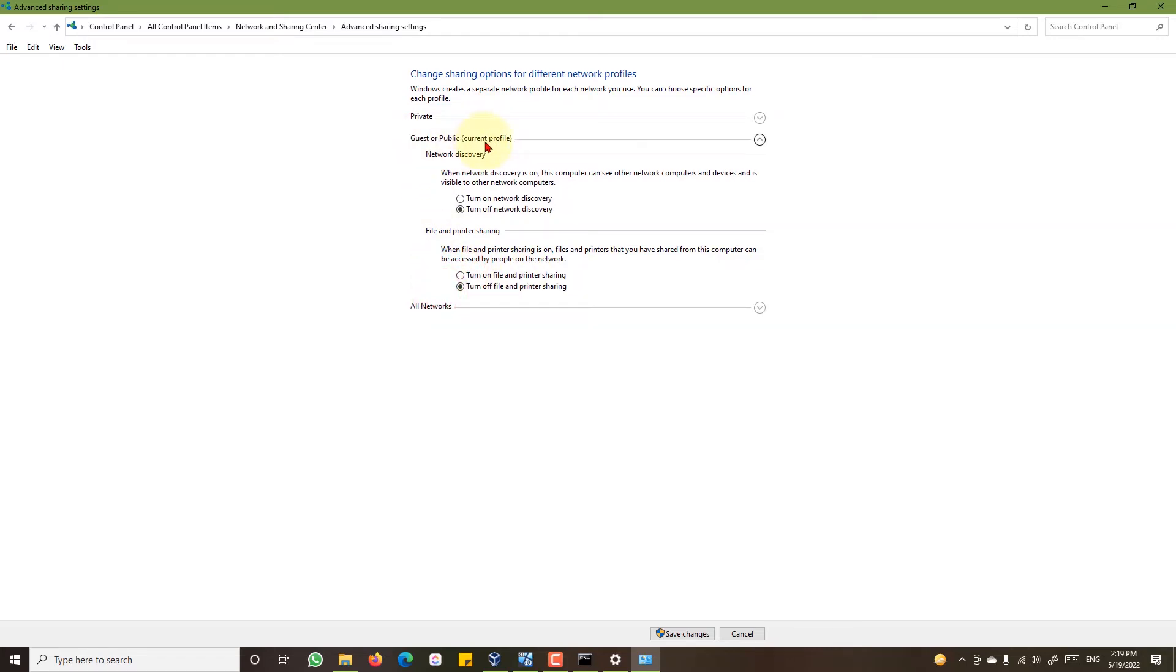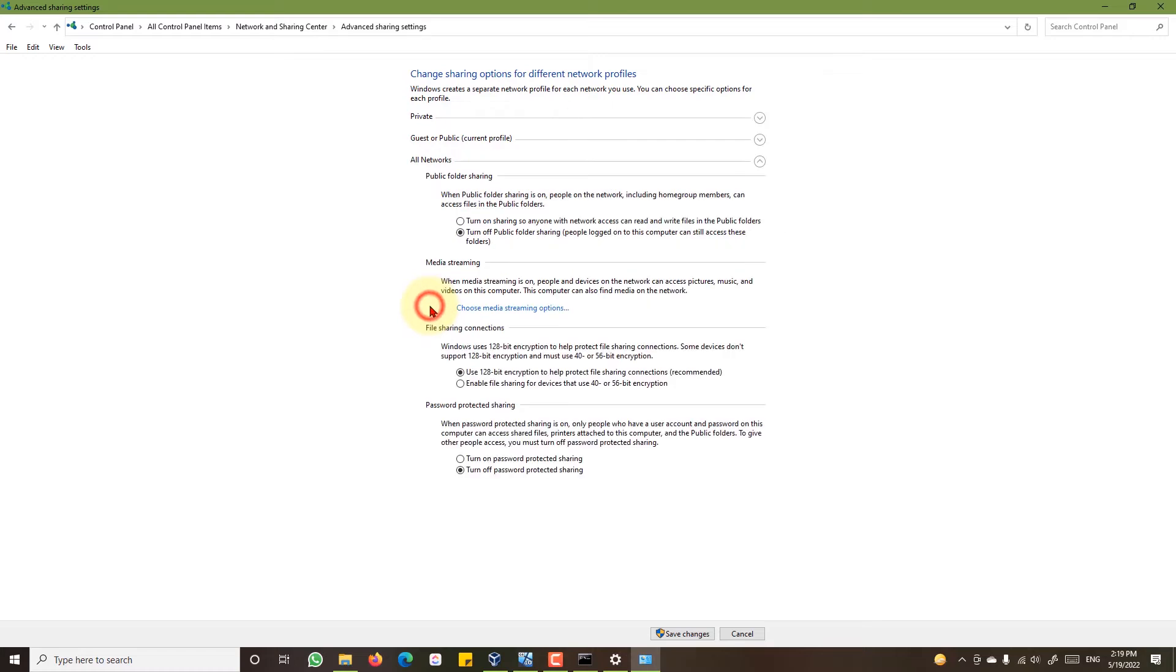For guest and public networks, turn on network discovery, turn on file and printer sharing. For all networks, turn on printer sharing, 120 bit encryption, and turn on password protected sharing and save changes.